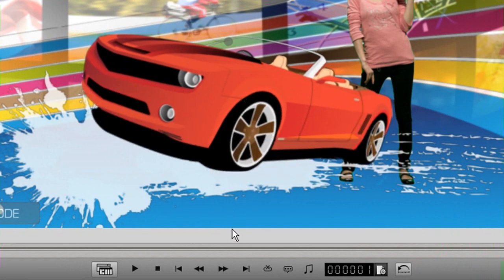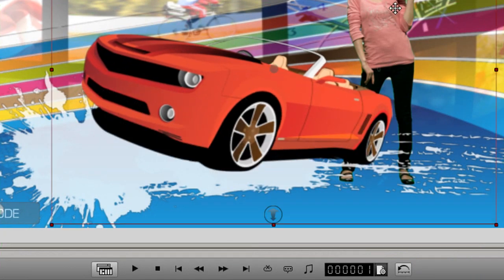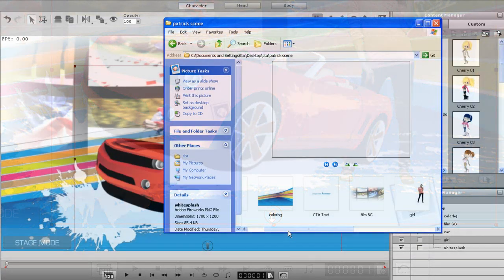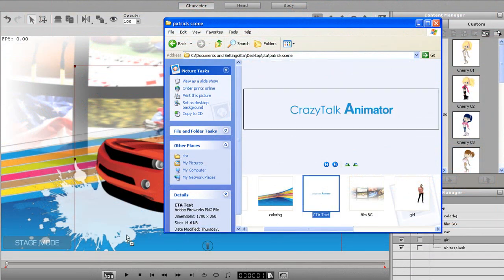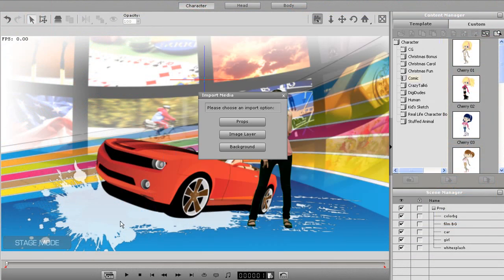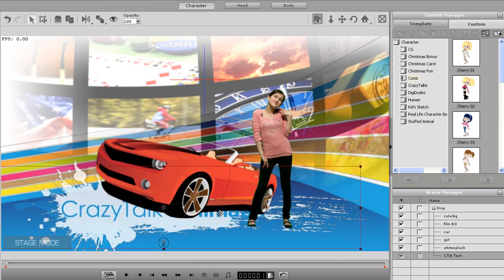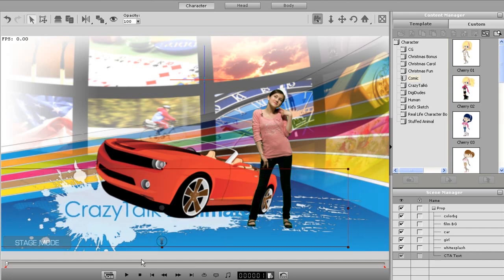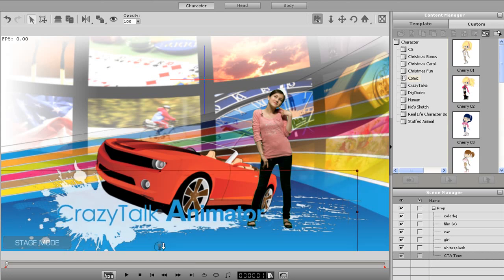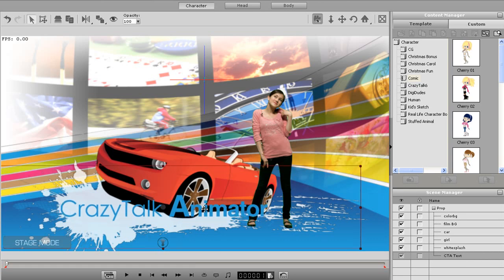You'll now see that the car will move forward. When I move in my next element, which is the text, it now won't appear on top because the car has been moved forward from its original position. So I'll quickly adjust the z-depth of that element as well.